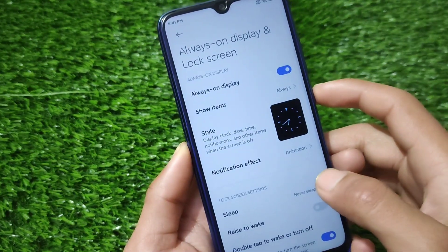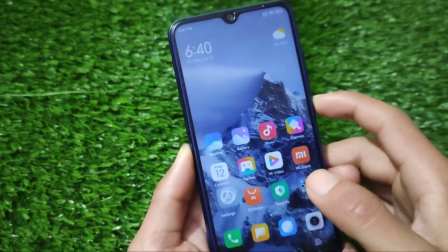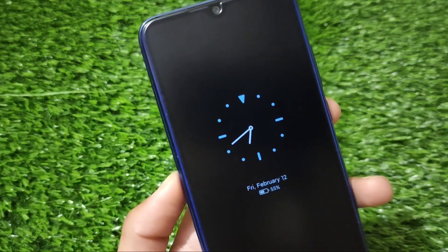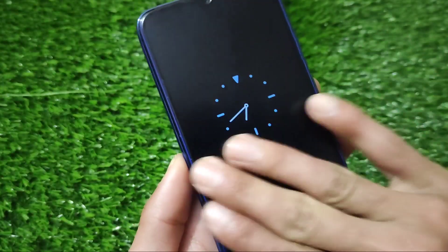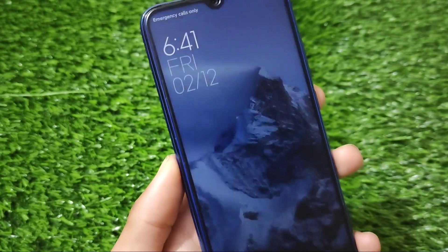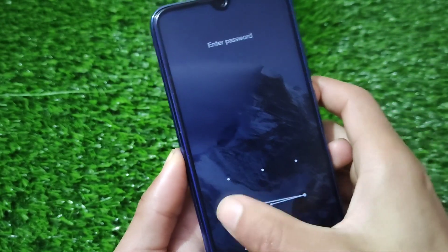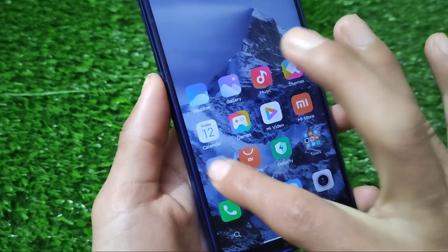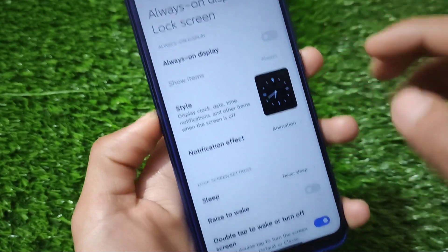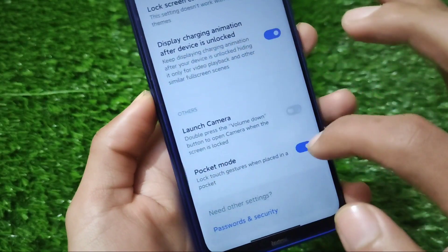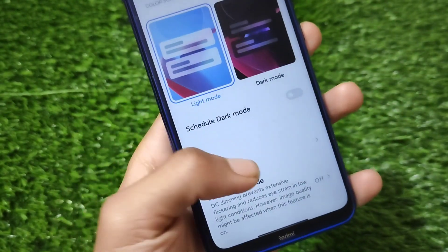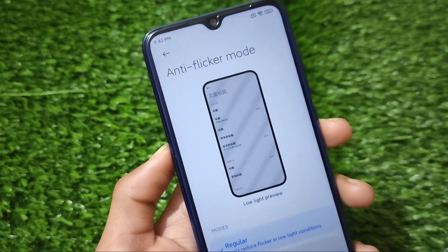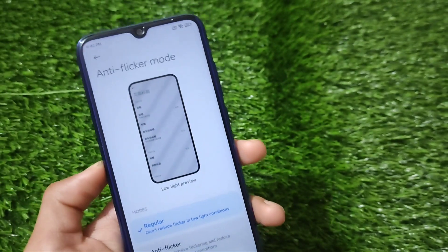After applying, we have the notification shade option available here too — if you want to enable that, it's up to you. This is how it will look whenever you receive a notification. This is how it's looking — quite great and impressive. It is actually always on display. The thing is, it's not recommended unless you want to show off to someone. Also, if you go to display settings, we have the anti-flicker mode, which you already saw in the Razor mode custom ROM.